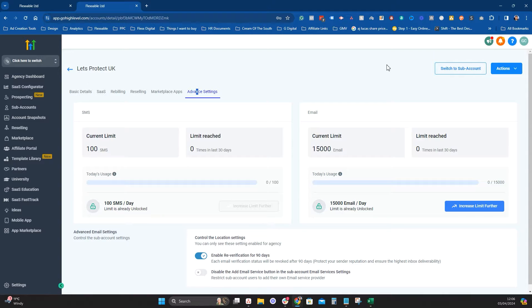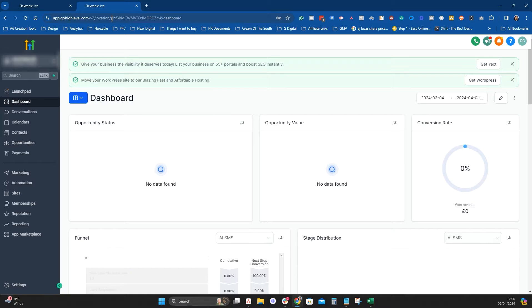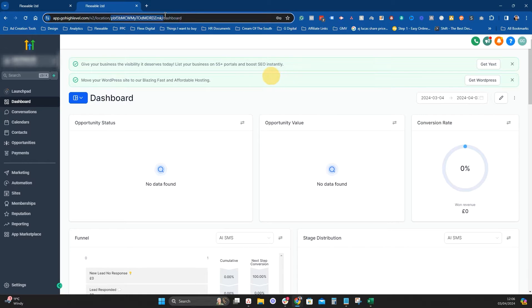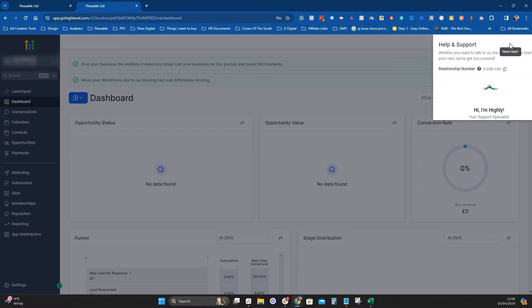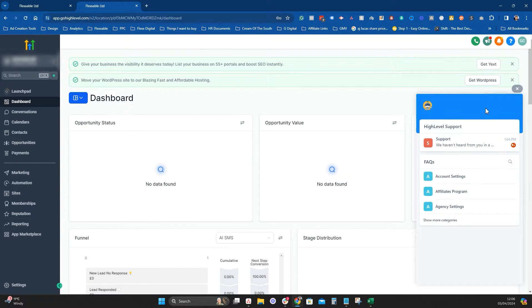So this is how I would increase it. Bear in mind I am on the $497 plan, so this may be slightly different if you're not. I'd go into the sub-account, make a note of the location ID — which is the bit in between 'location' and 'dashboard' in the URL — and copy that. Then go into 'Need Help,' start a chat, and go into support.